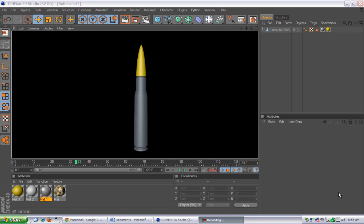What's up everybody, this is LightKingHD here and I'm going to show you a tutorial on how to make this bullet that is sitting in front of your screen right now.